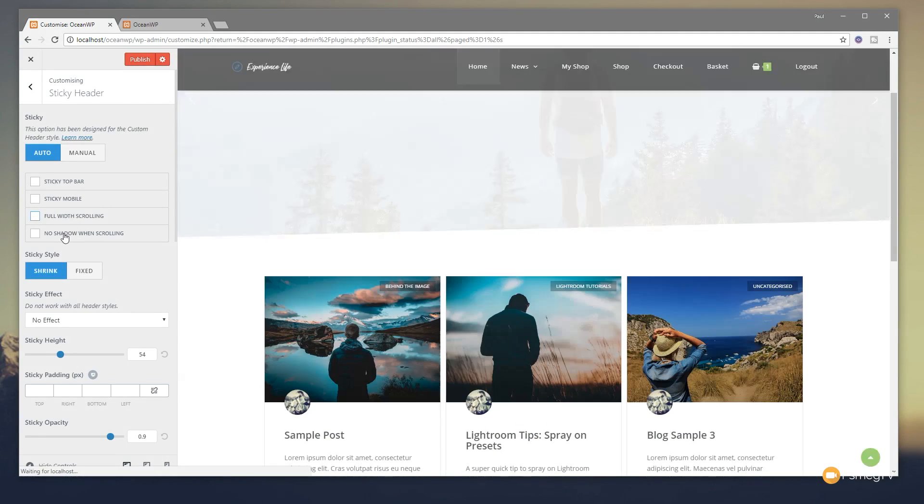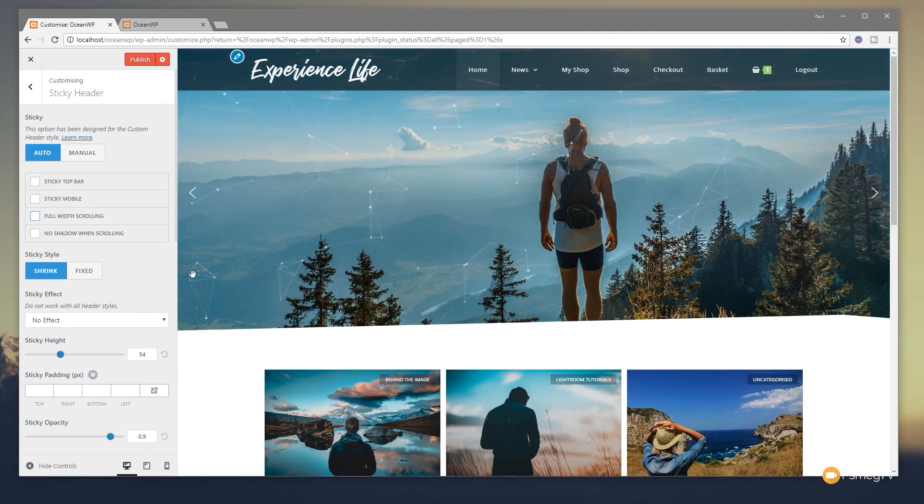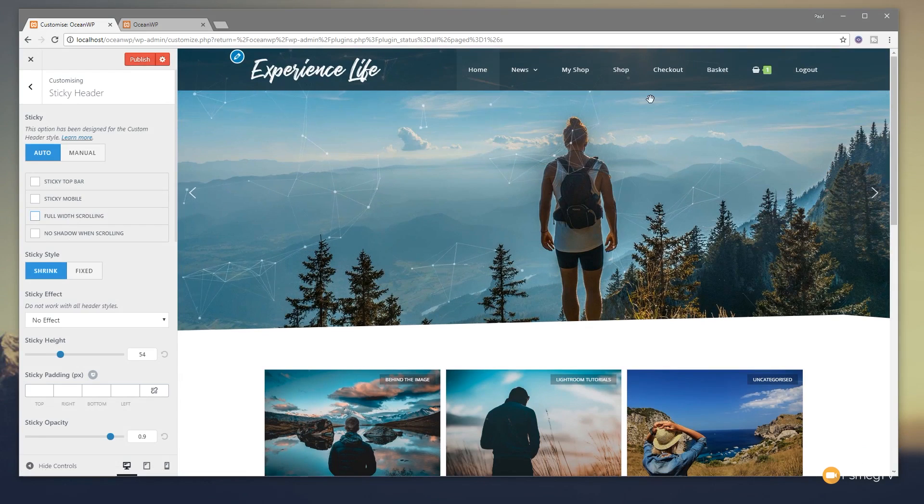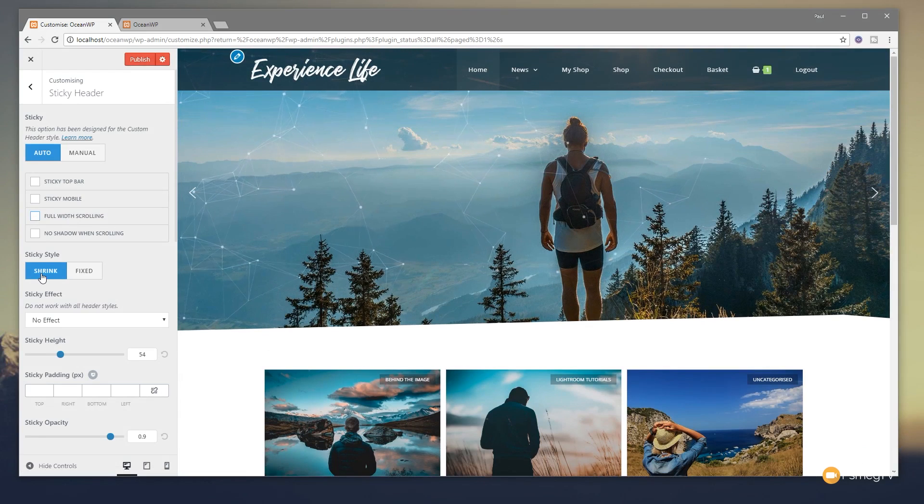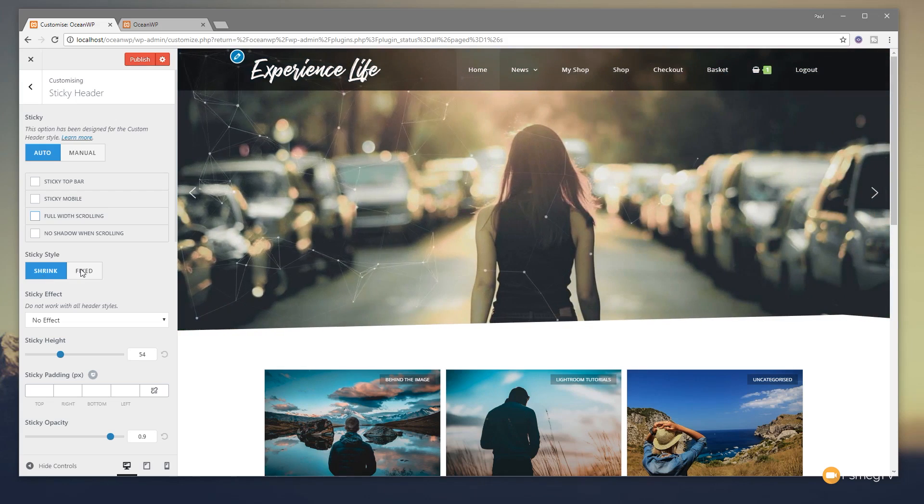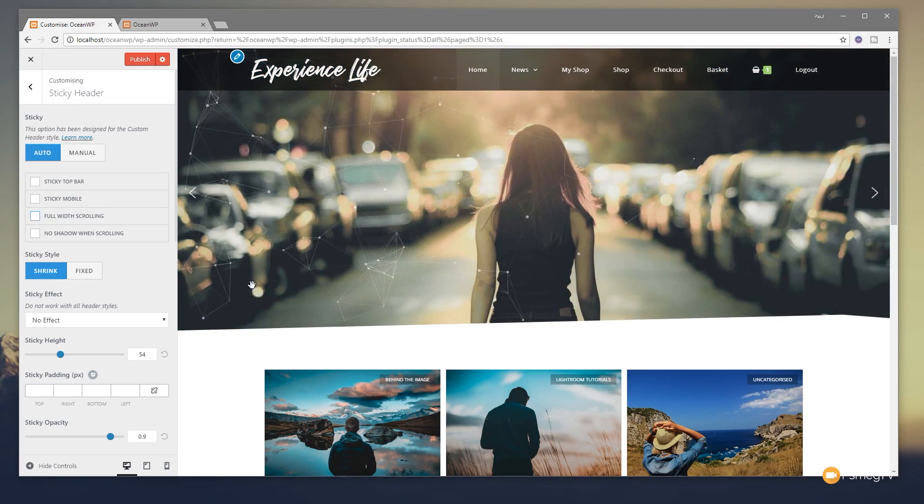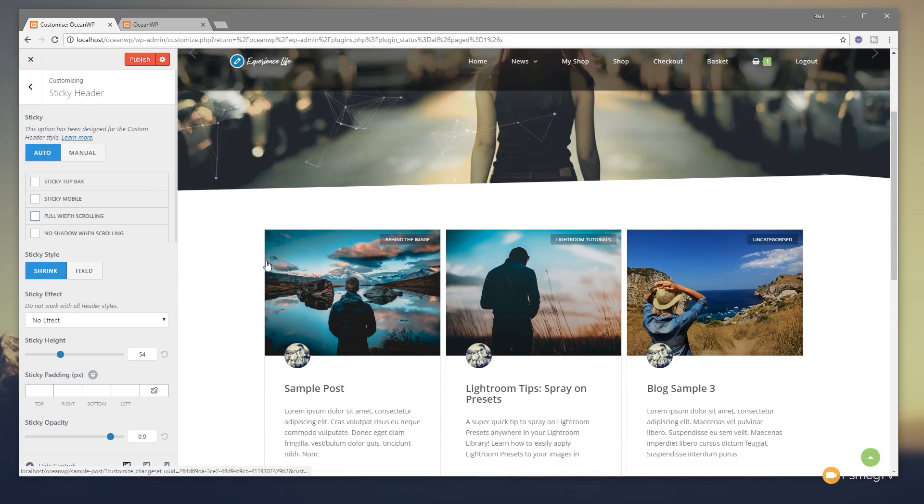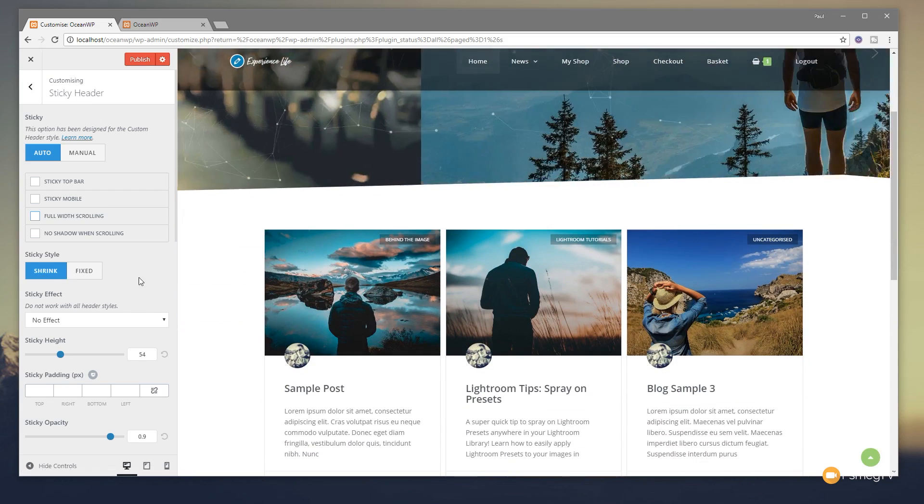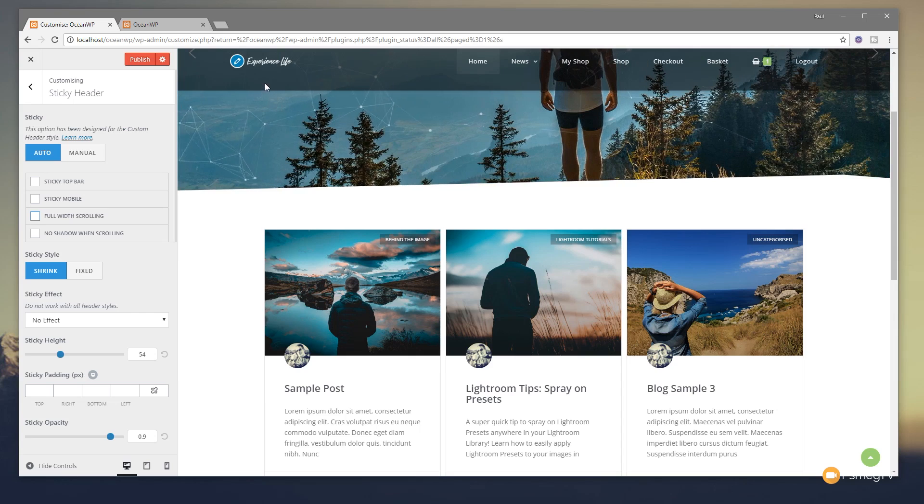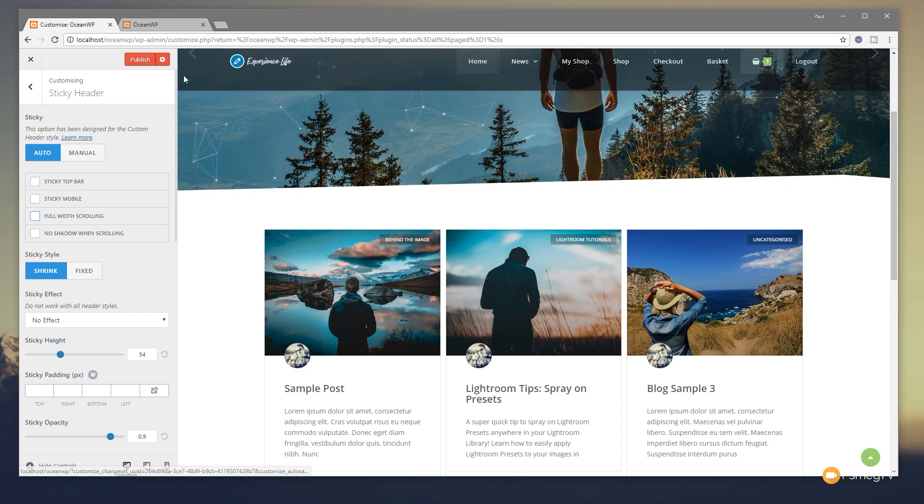Jump back out of that. You can see we've got the option then for no shadow when scrolling. So that will control whether you'll see a shadow underneath when you're scrolling down through. You've then got the option for shrink or fixed for the sticky header style. Now at the moment, shrink is enabled. So you can see once we scroll up or scroll down the page, so it sort of scrolls the actual navigation at the top, you'll see it shrinks it down to a smaller version. So the logo shrinks down and the actual space it takes up is slightly smaller.